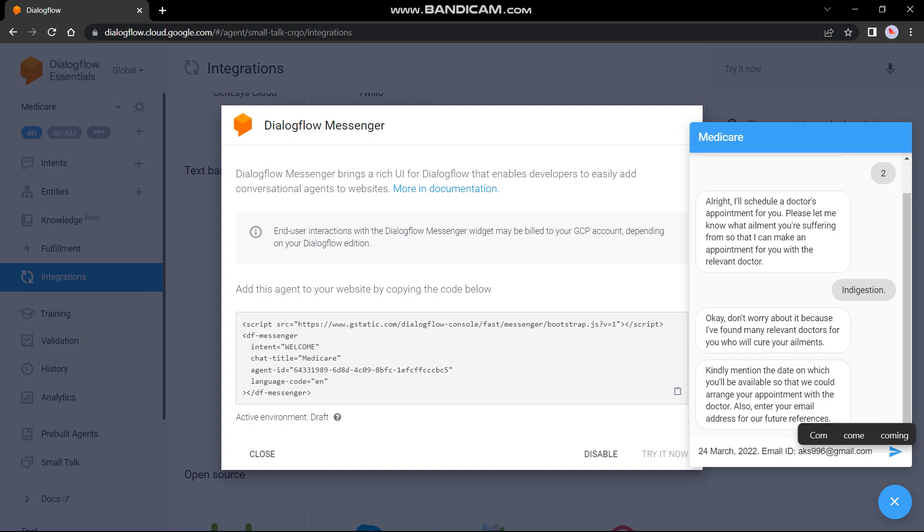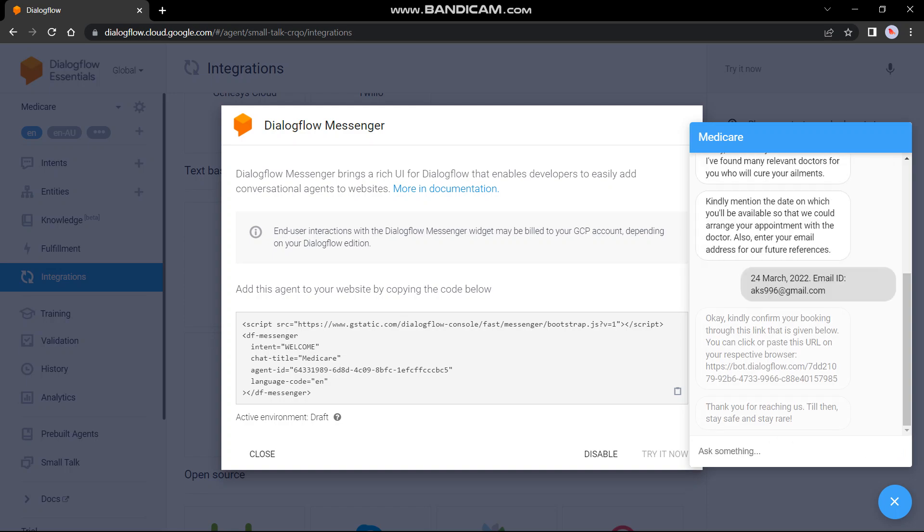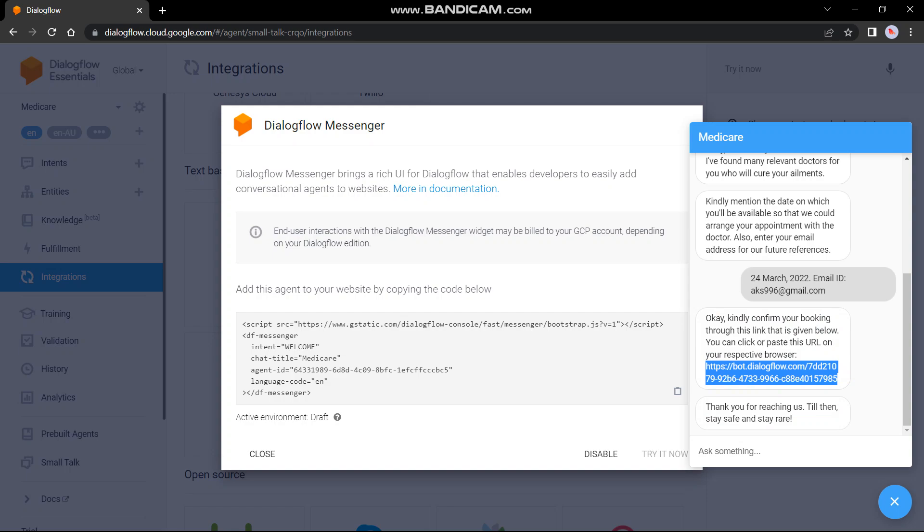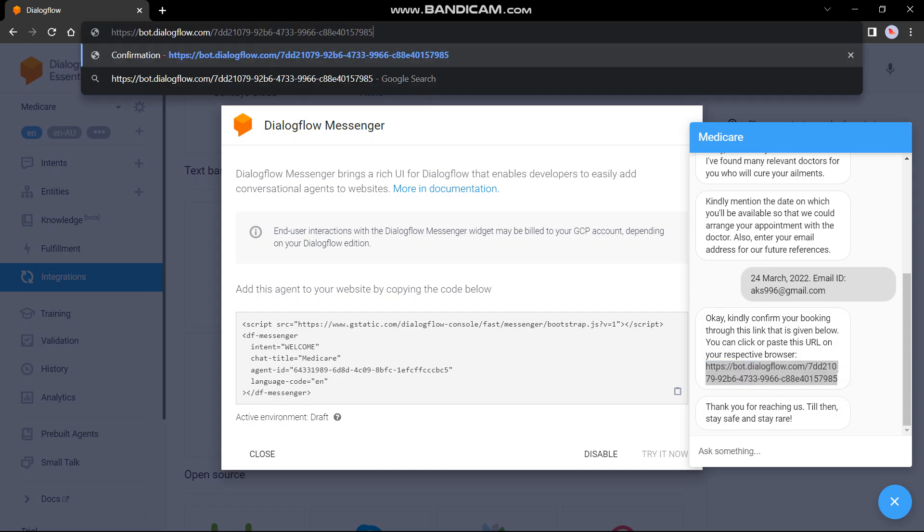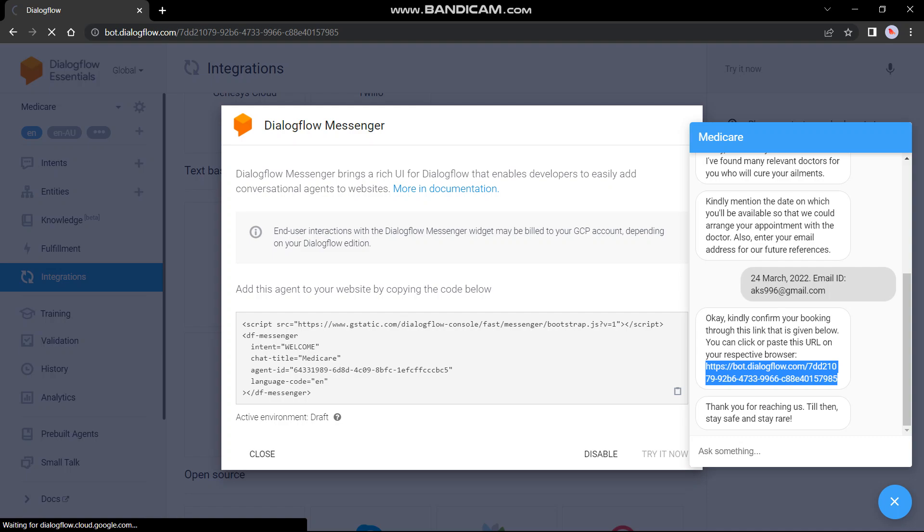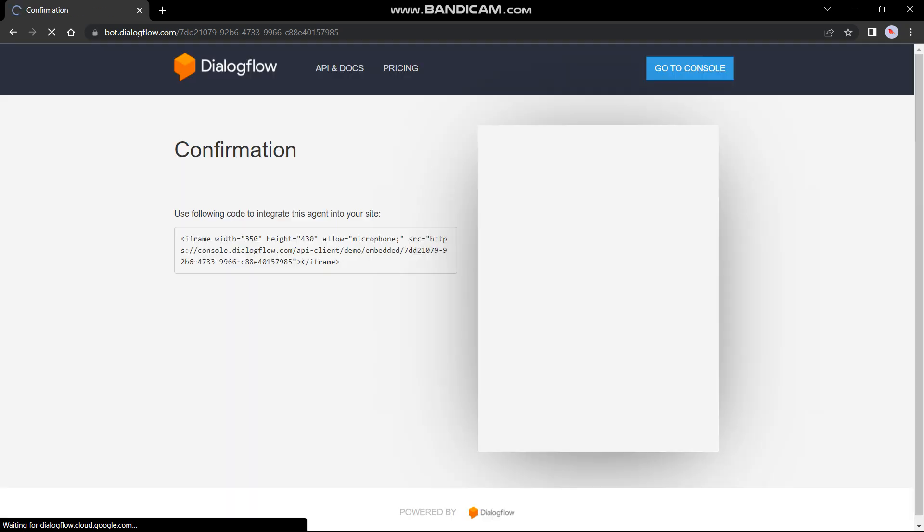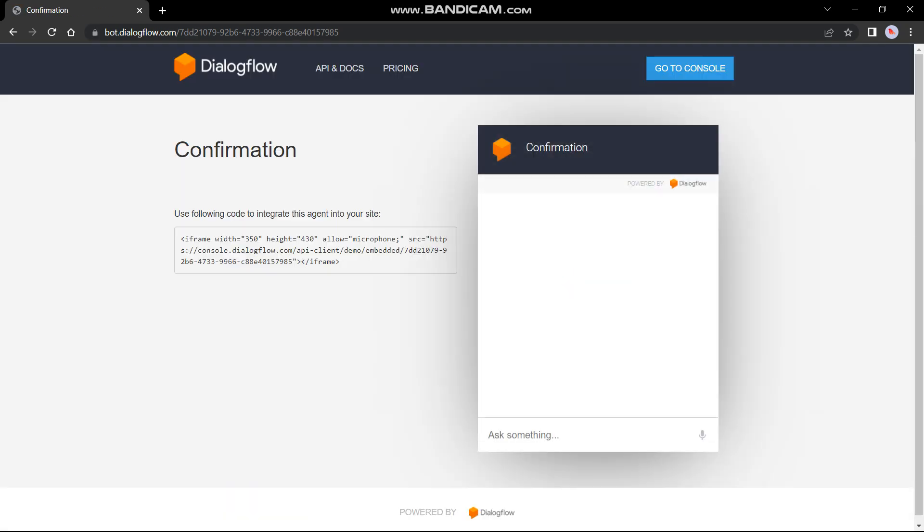I am again using that random email address. Now we have to again copy paste this chatbot link for confirming this appointment. And we will be good to go. Yes, please confirm the appointment.